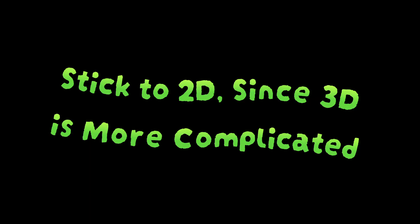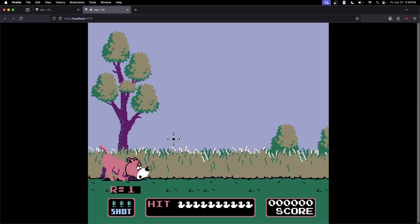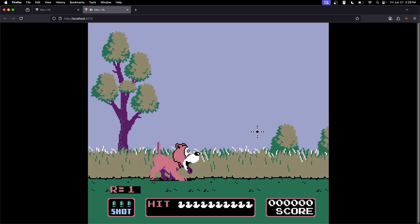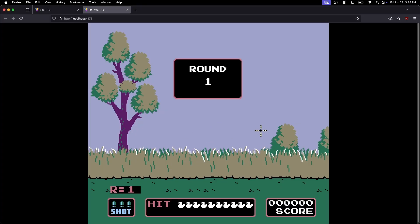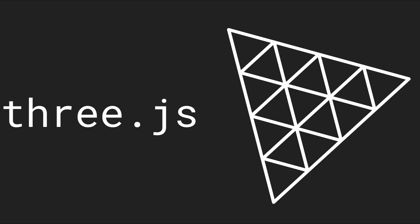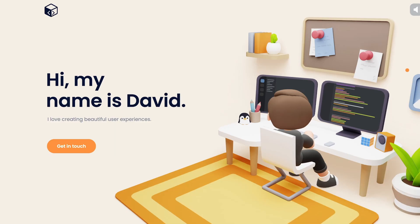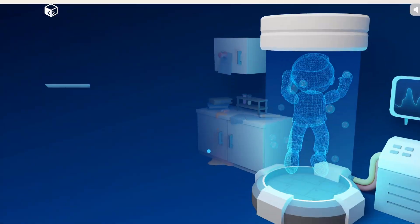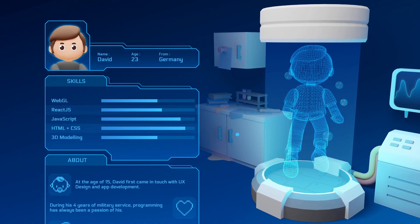Tip three is to stick to 2D since 3D is more complicated. While using JavaScript for 2D games is viable, for 3D it's a different story. It's very hard to compete with modern engines like Unity and Unreal, which are more suited for 3D and abstract away a lot of the complexity. There are 3D-focused libraries like Three.js, but they are more suited for 3D experiences that live on a web page rather than a full-fledged game.